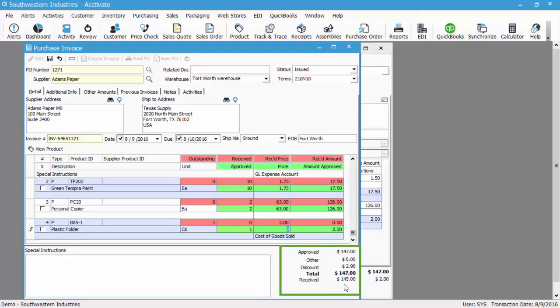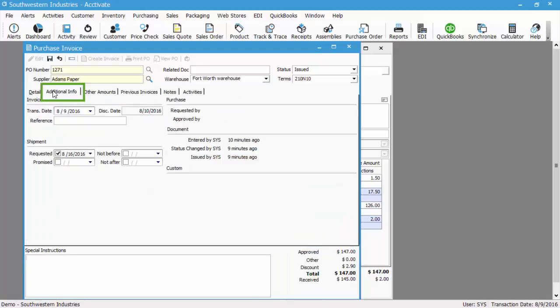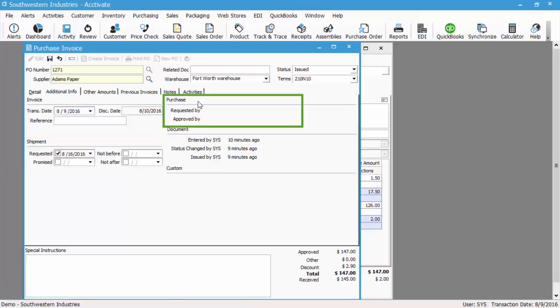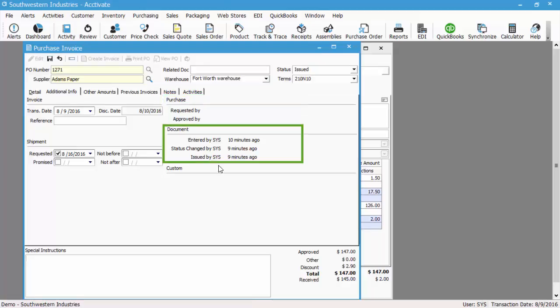The additional info tab has a transaction date, the discount date, reference information, as well as shipping information, the requested approved by information, the document itself, and any custom fields that you had on the PO invoice.